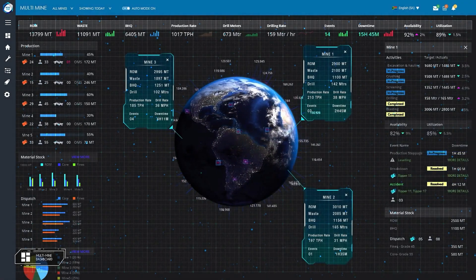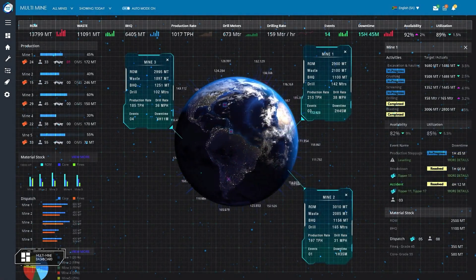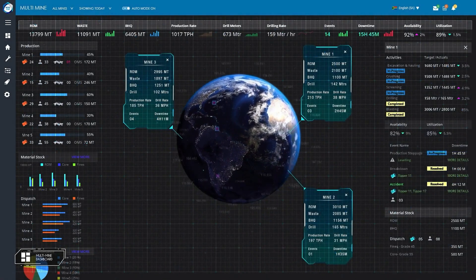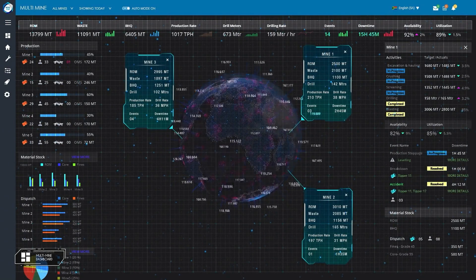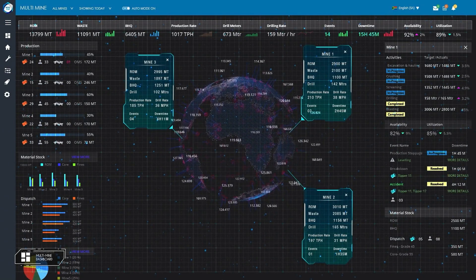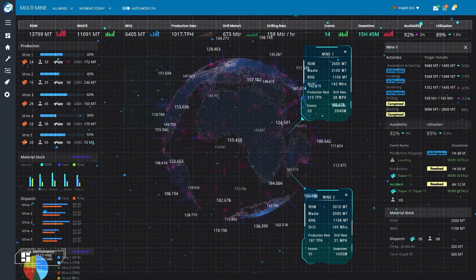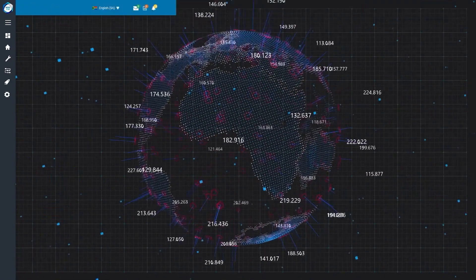For larger groups, Mine One provides a multi-mine dashboard—a powerful high-level dashboard designed to facilitate monitoring of multiple geographically separated operations from a single centralized interface.